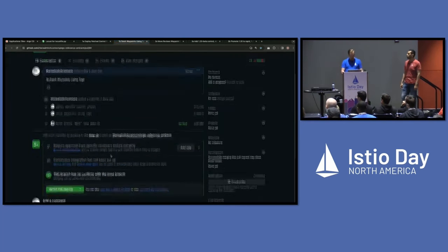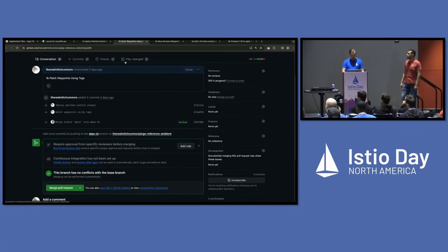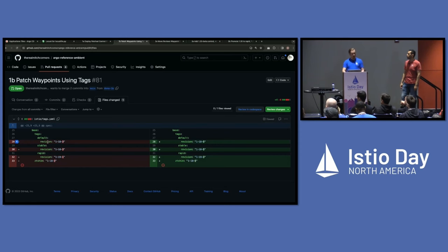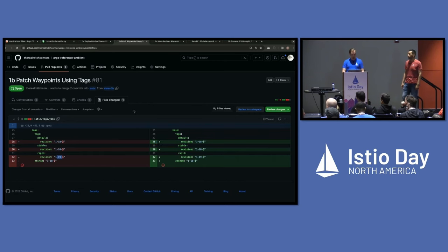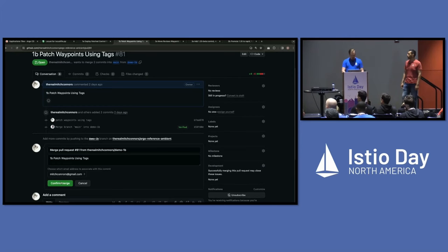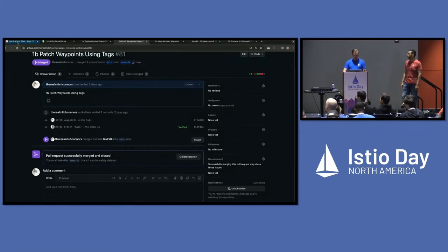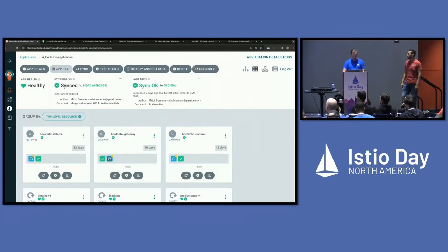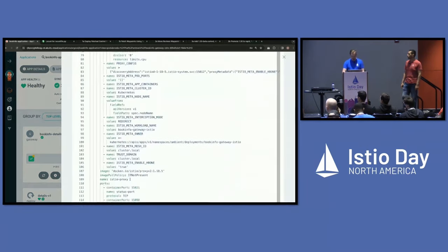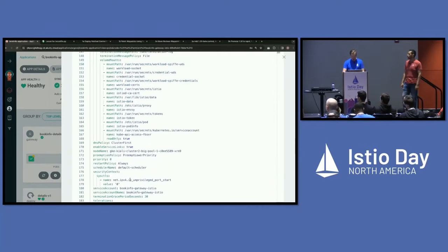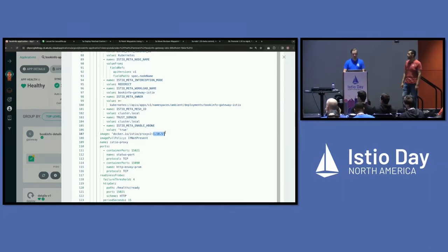We go ahead to our second pull request. Now we're taking our tags file: our default tag was pointing at 1.18.3, our stable tag was 1.18.3, our rapid tag was 1.19.1 — and we're just updating those to the versions of the control plane we just deployed. Let's go check out that gateway again. Look at that — it's already spinning up the new version and tearing down the old. We can open up the new version and scroll down to our image tag: 1.18.5. We've been patched.